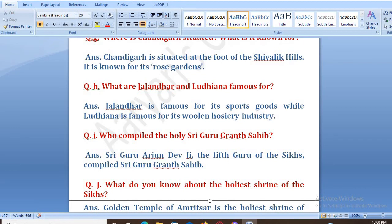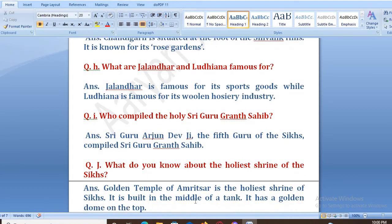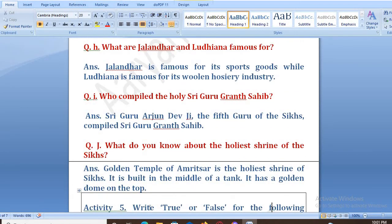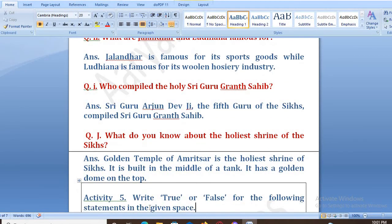Next: what do you know about the holiest shrine of the Sikhs? The Golden Temple of Amritsar is the holiest shrine of the Sikhs. It is built in the middle of a tank, and it has a golden dome on the top.